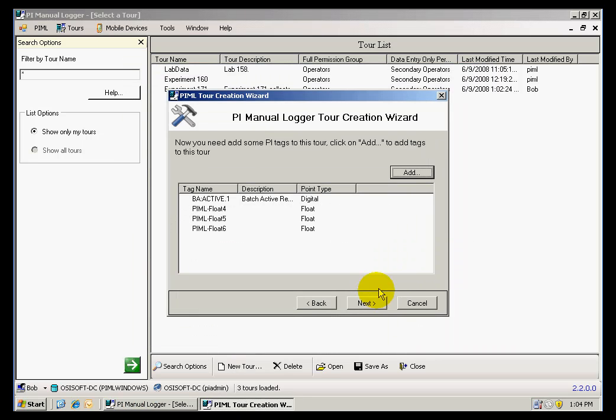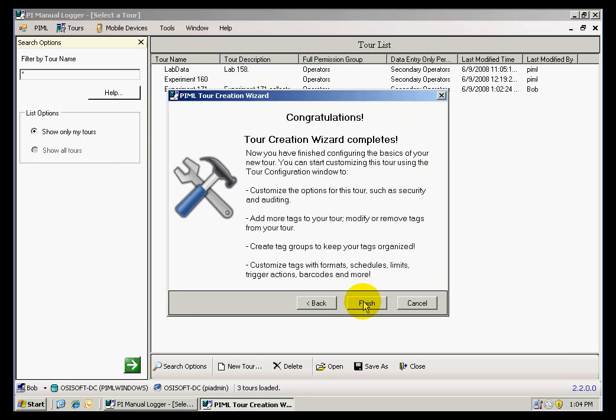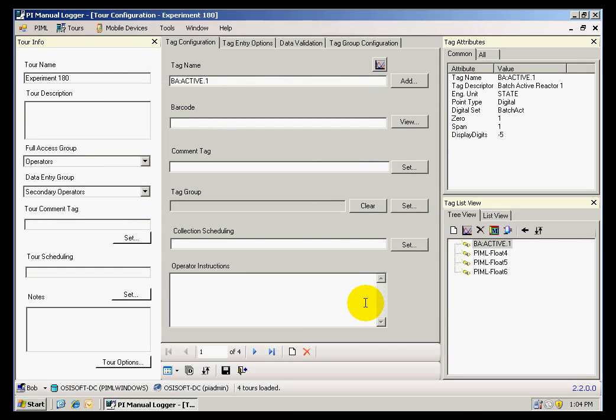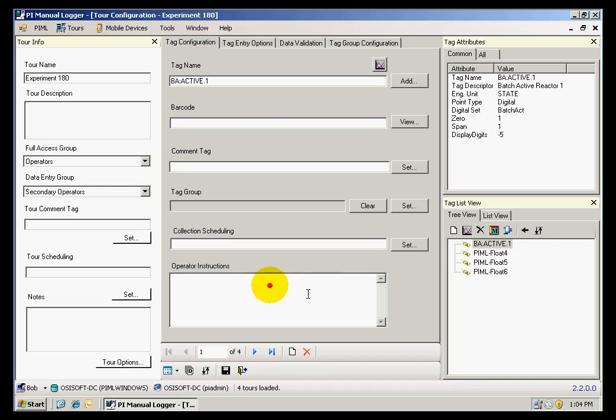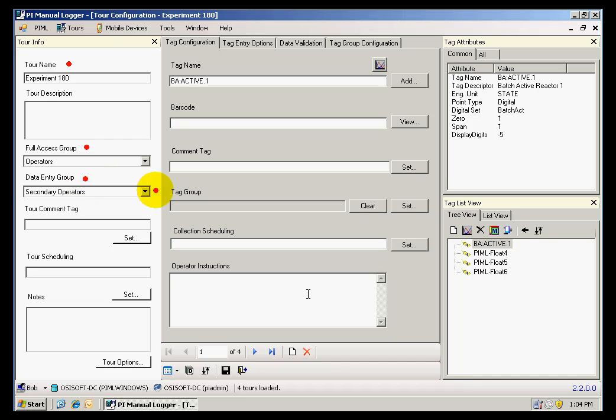Click OK, and when I finish the wizard, I will be taken to a window where I can further select options for my tour and for each one of the tags. I can see that this window contains the four required items, which are the tour name, the full access group, the data entry group, and the tags for which I am collecting information.